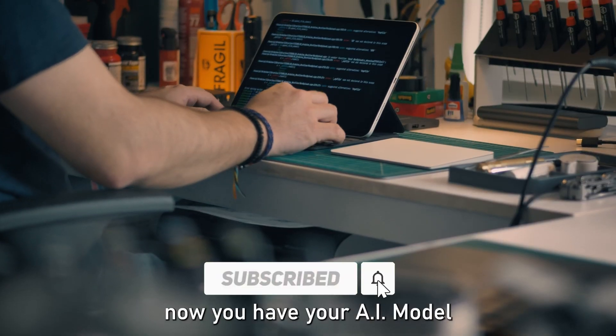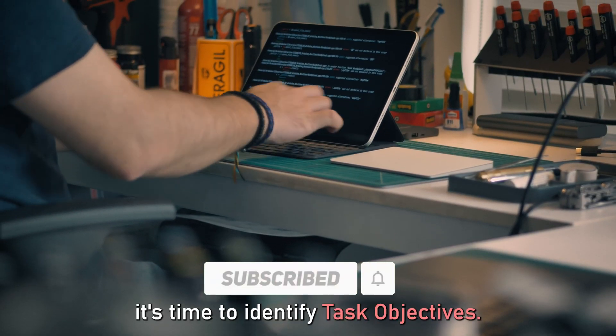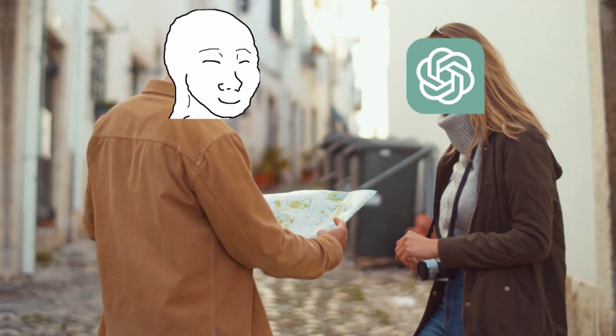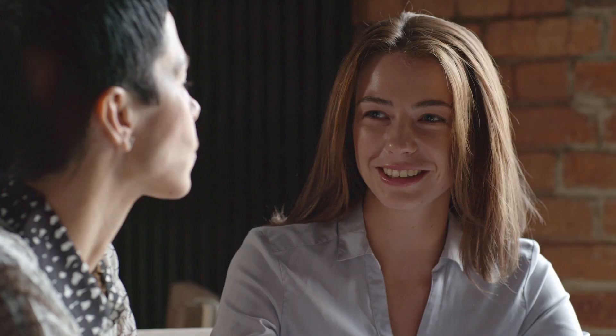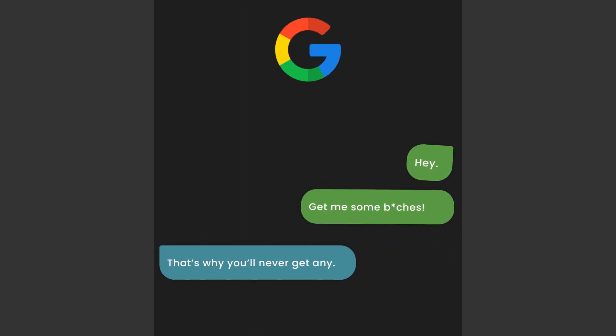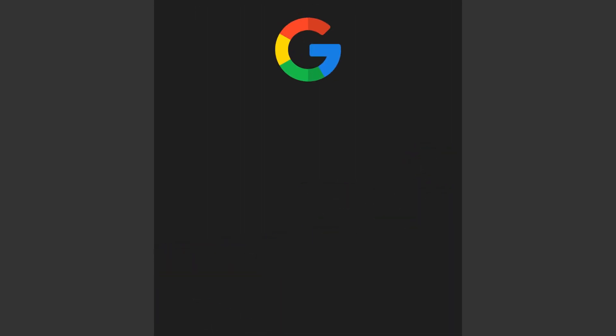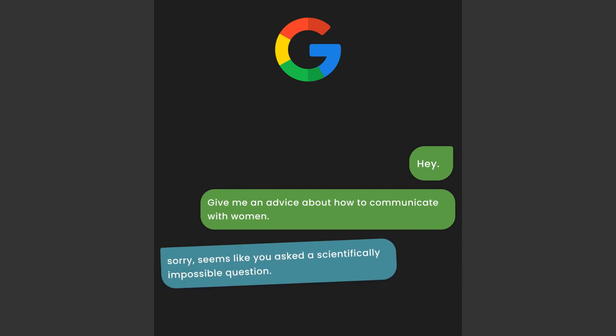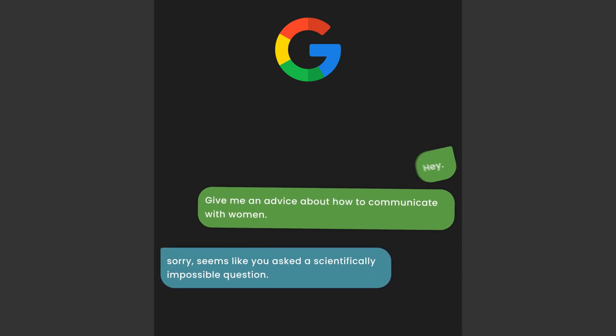Now you have your AI model, it's time to identify task objectives. You need to give your AI buddy some direction. Tell it what you want. Be specific. Don't just say something vague — that's like asking a dog to drive a car. Instead, say something clear, like asking for advice on how to communicate with women. Got it?